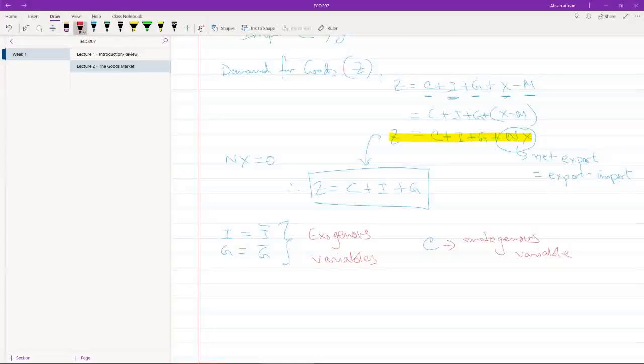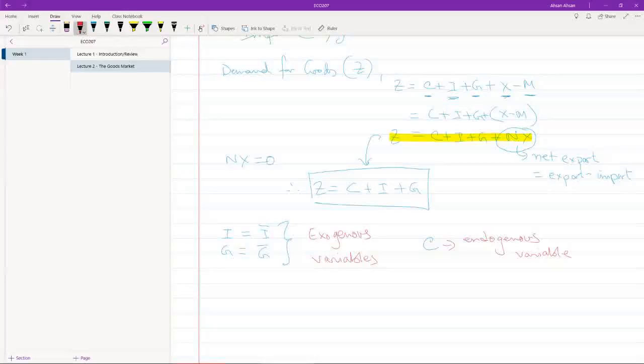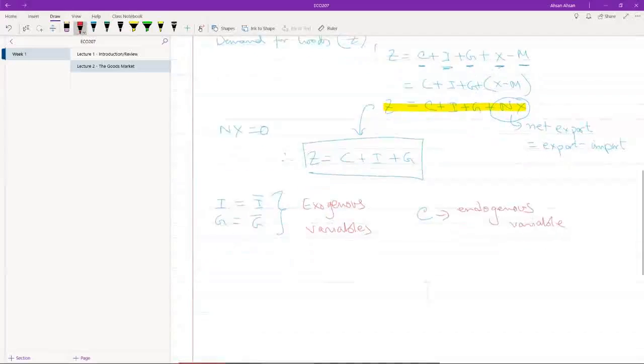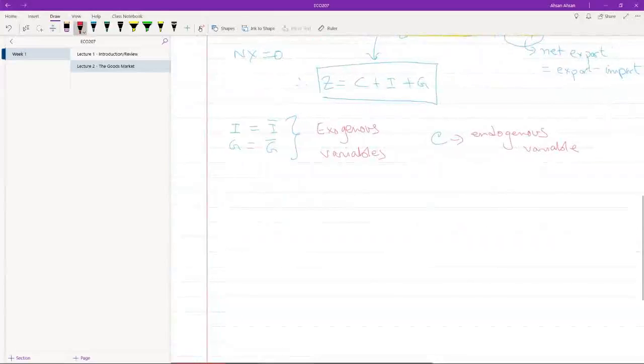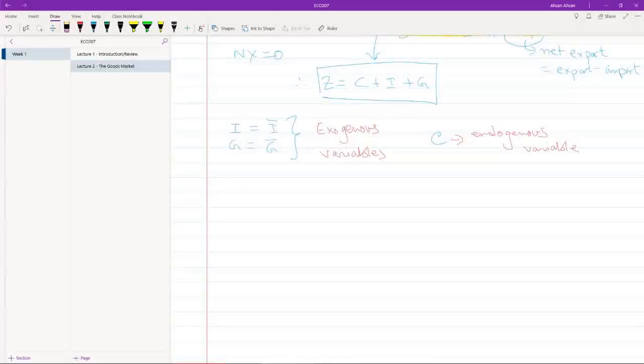However, consumption is an endogenous variable. That means that the value of C is going to be determined within the model that we are going to develop now. So certain things can happen to the economy that is going to affect the value of consumption.